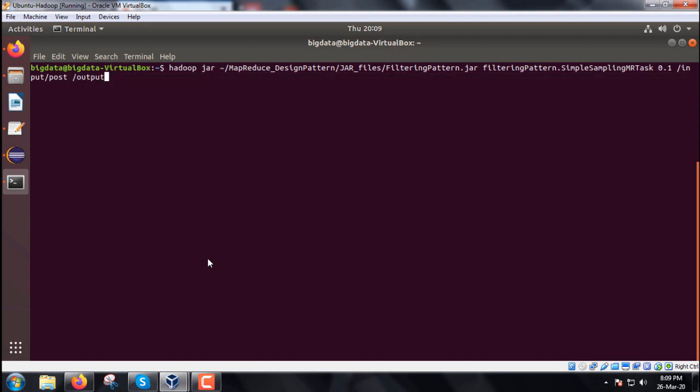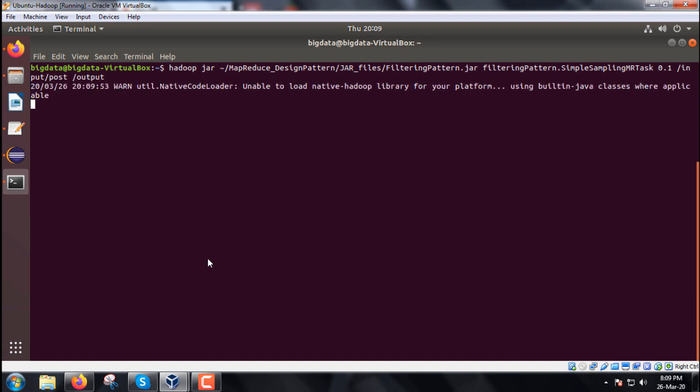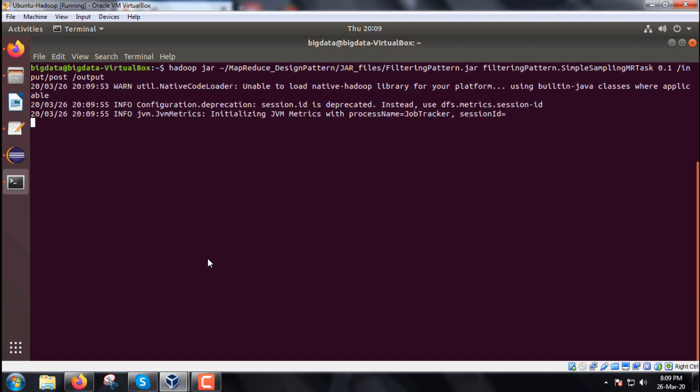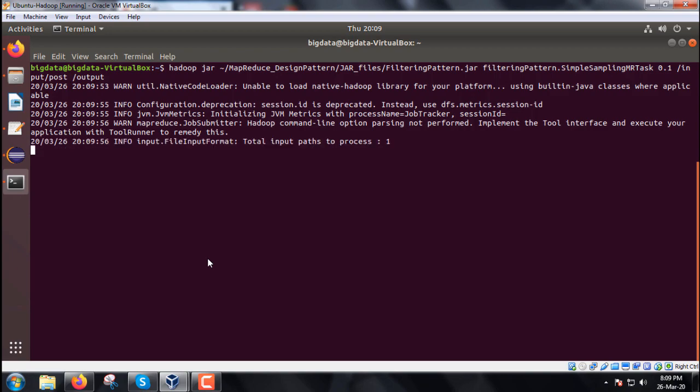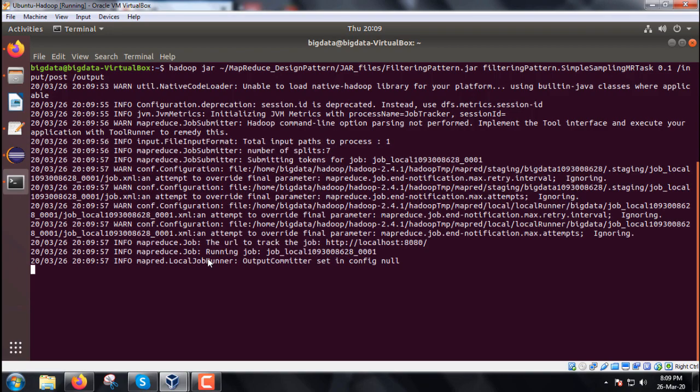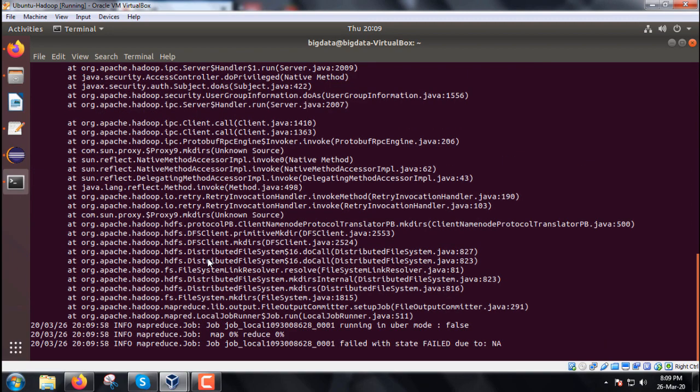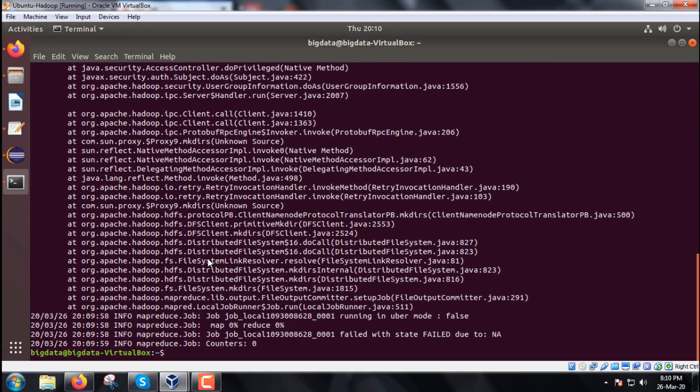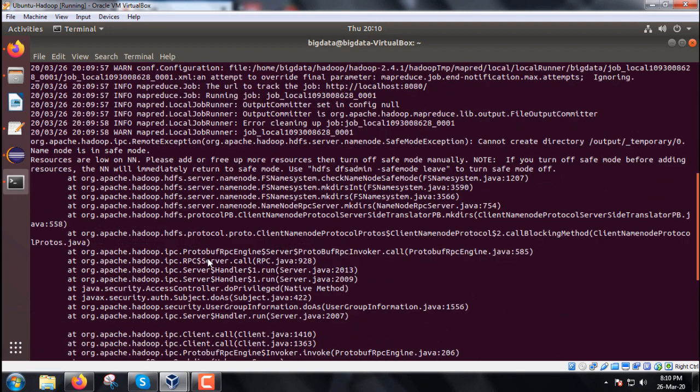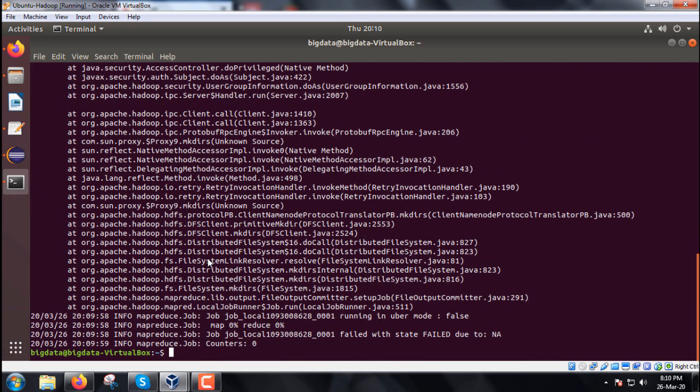So here we have executed, now we are going to execute the command now. So here the percent value we have given as 0.1, so those comments which will be coming within this percent 0.1, they will only get registered onto the part file under the /output folder on the name node.